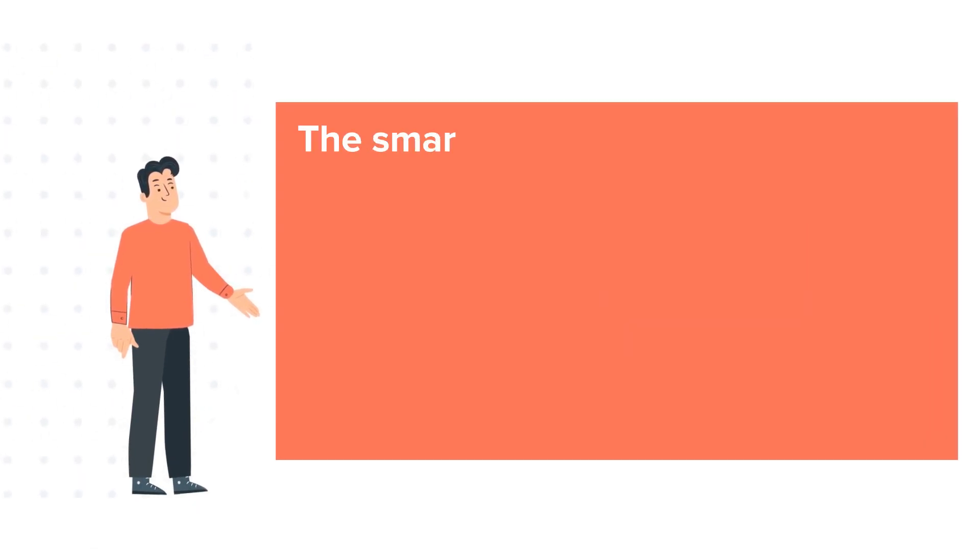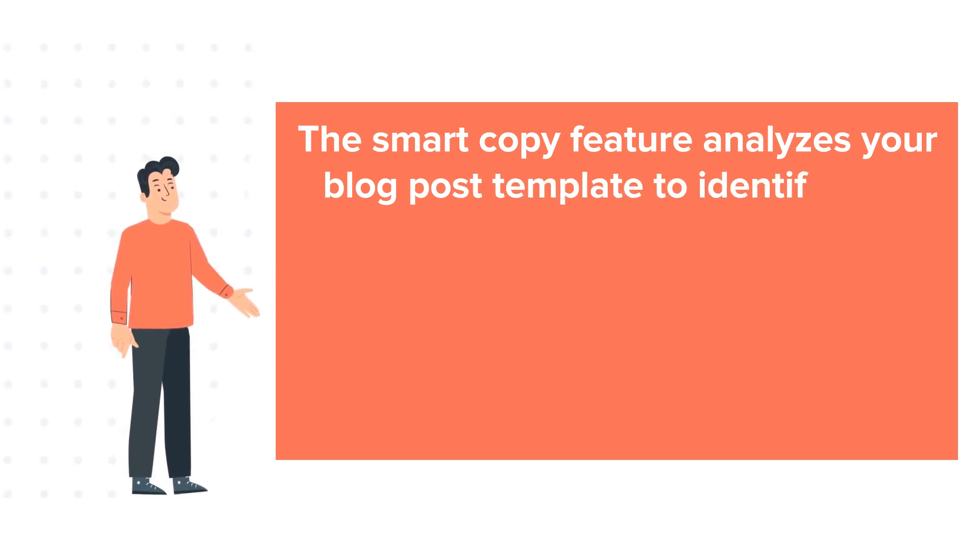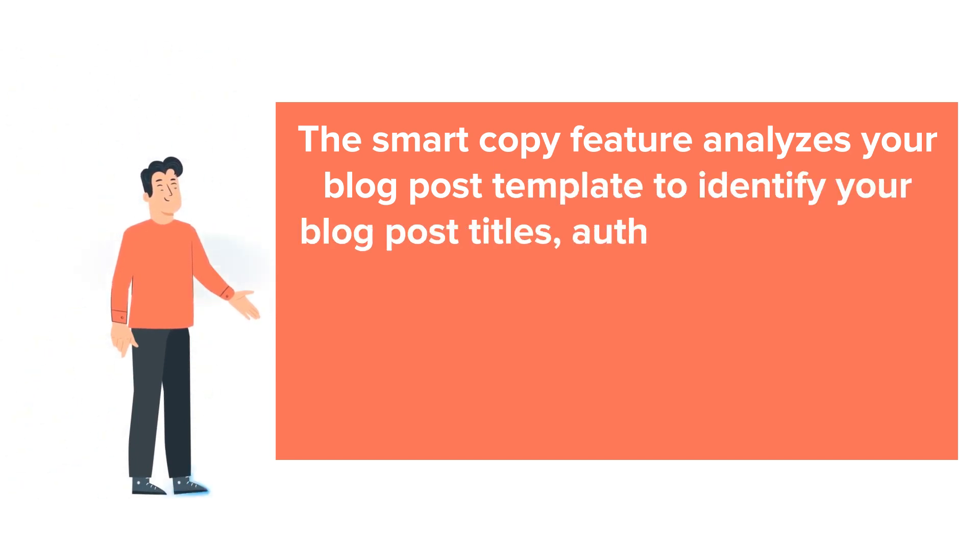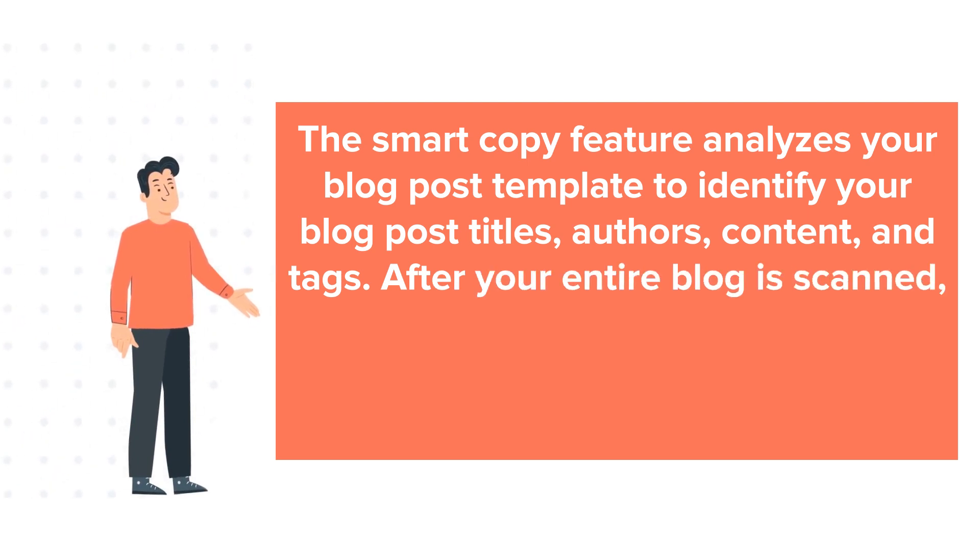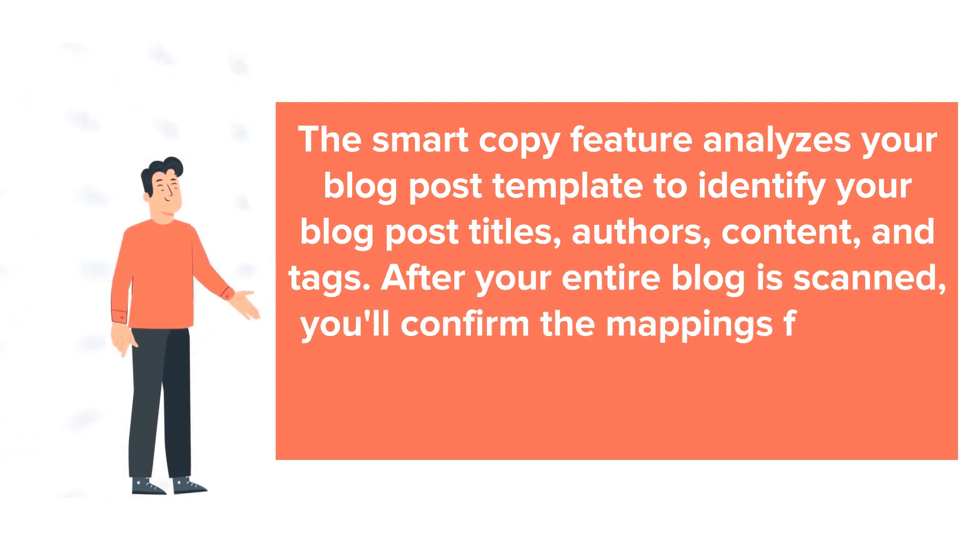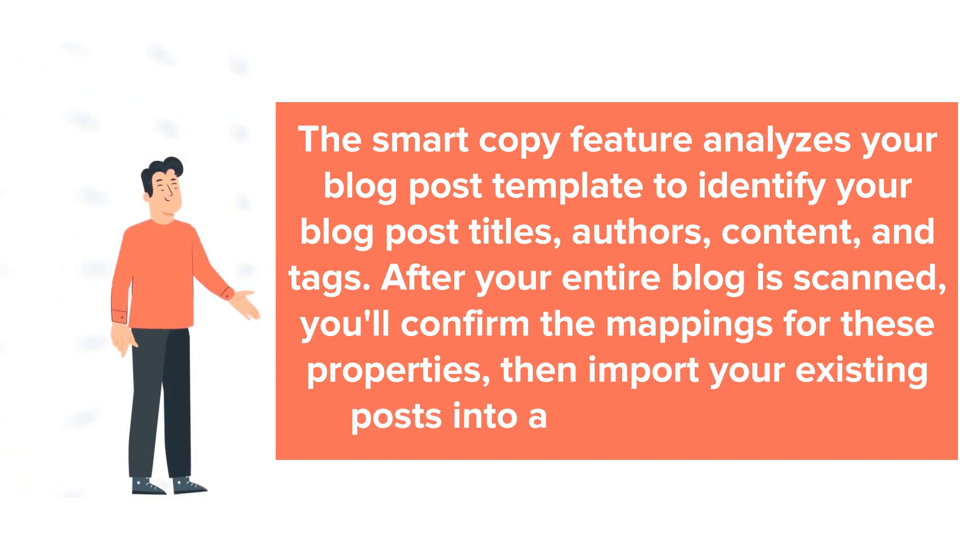The SmartCopy feature analyzes your blog post template to identify your blog post titles, authors, content, and tags. After your entire blog is scanned, you'll confirm the mappings for these properties, then import your existing posts into a new HubSpot blog.